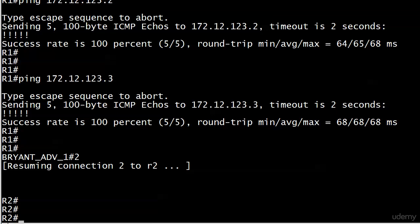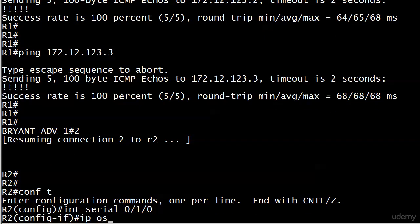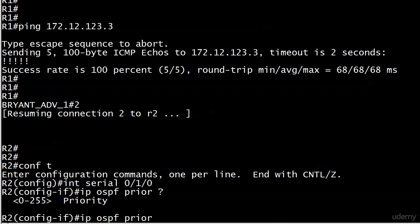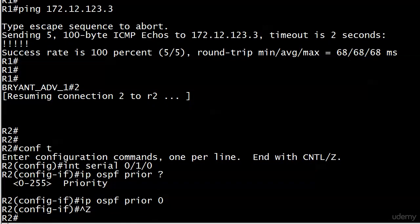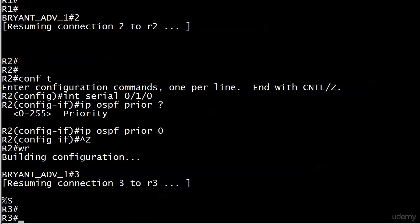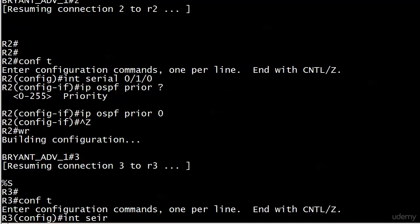The interesting thing with the priority command is that it is an interface level command. You're not going to do router OSPF one and then set a priority. So what we'll do instead is IP OSPF priority. You see the values here, we can set the range to zero through 255. So we're going to set that to zero.